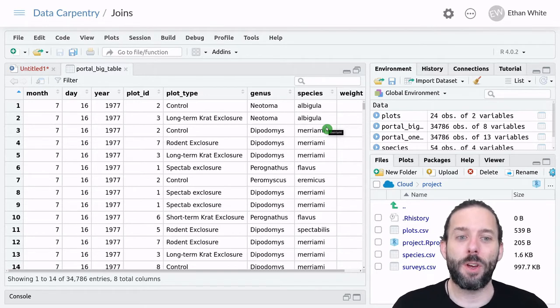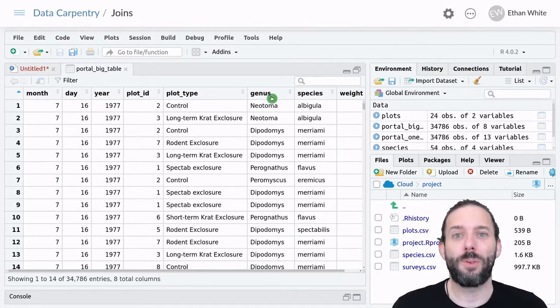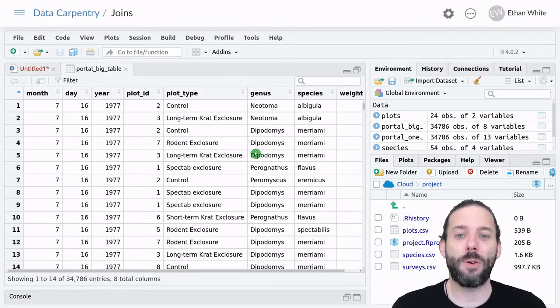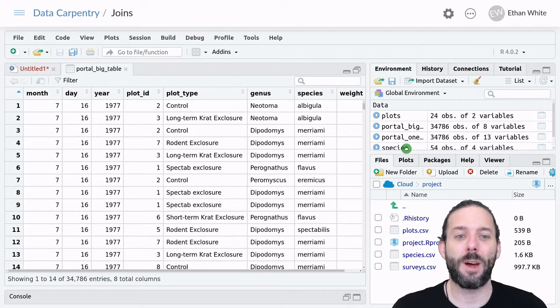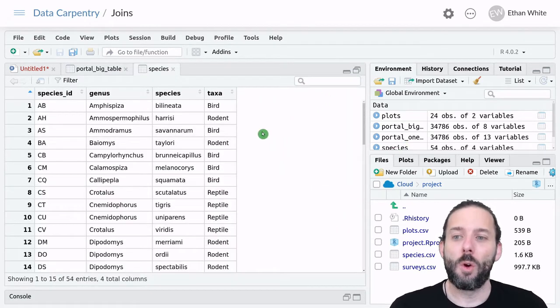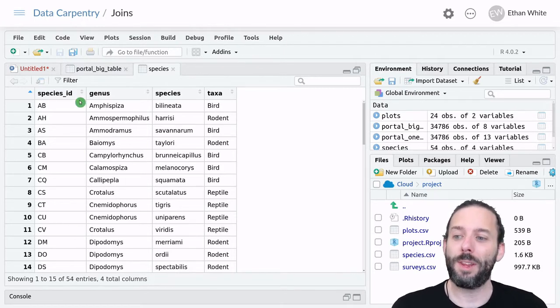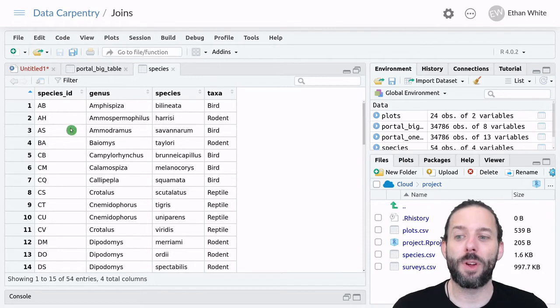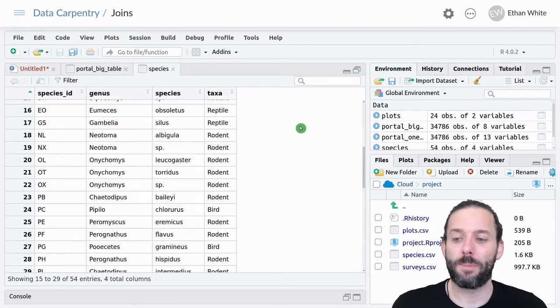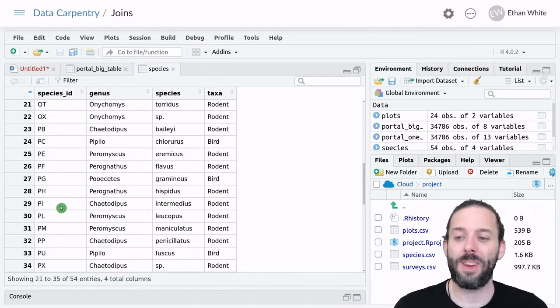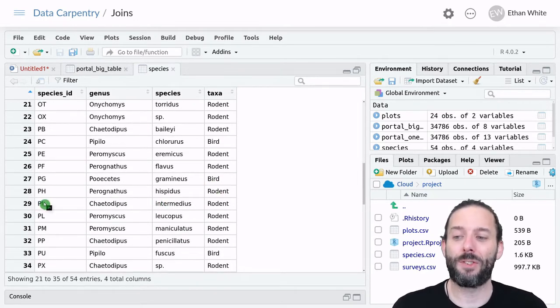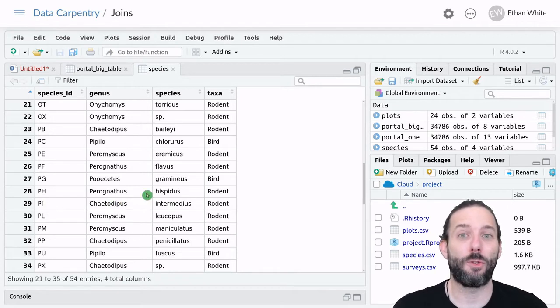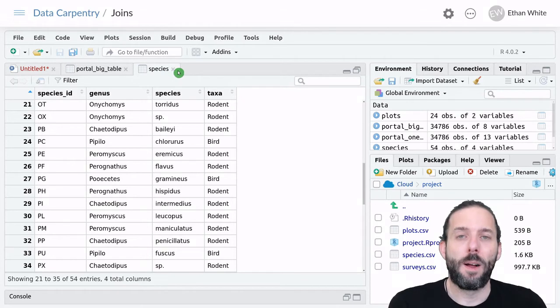This is nice because, for example, if a species name changes, which is very common, instead of having to change it hundreds or thousands of times in a big table, we can go to the species table and change it once while leaving the species code the same. And in fact, we can see an example here where that's happened.